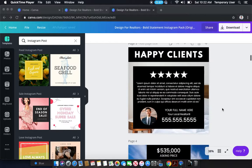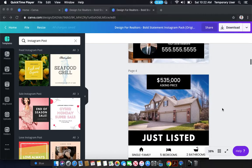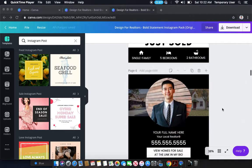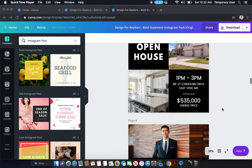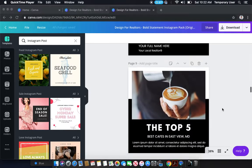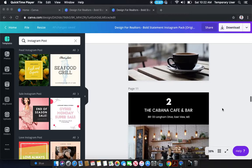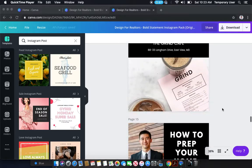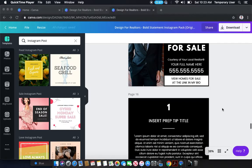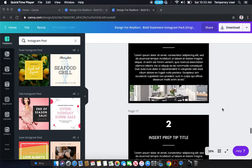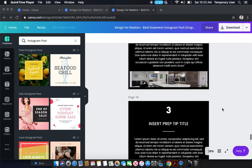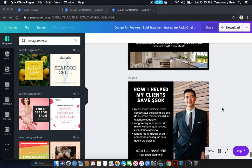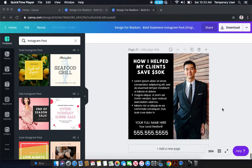This is a 20-pack set of designs that you can use for Instagram, Facebook, LinkedIn, and really any platform that will accept a 1-to-1 ratio, aka a square image design.